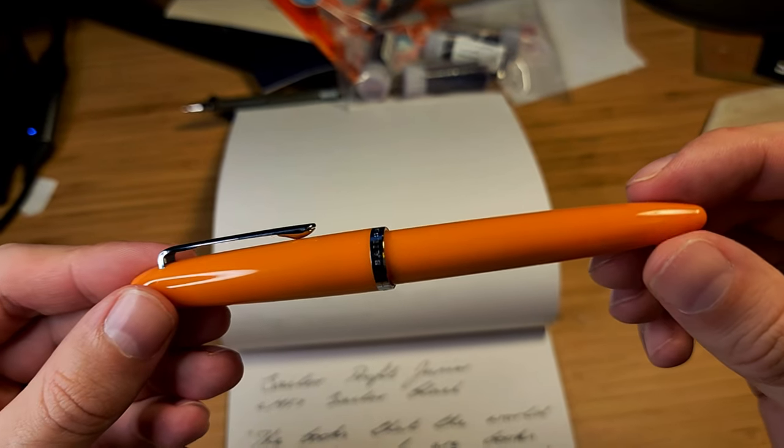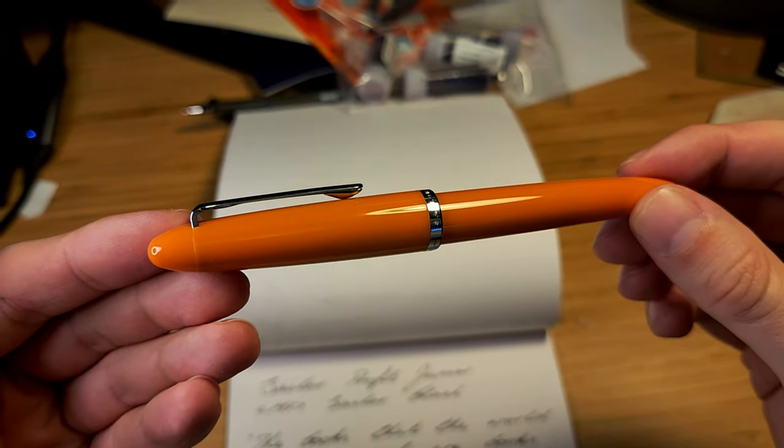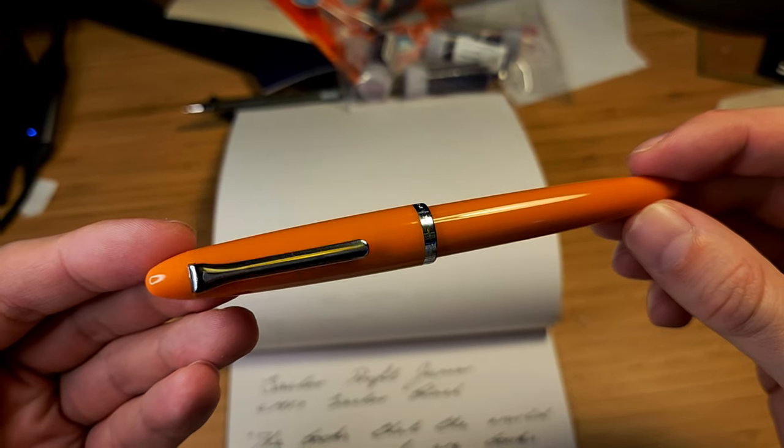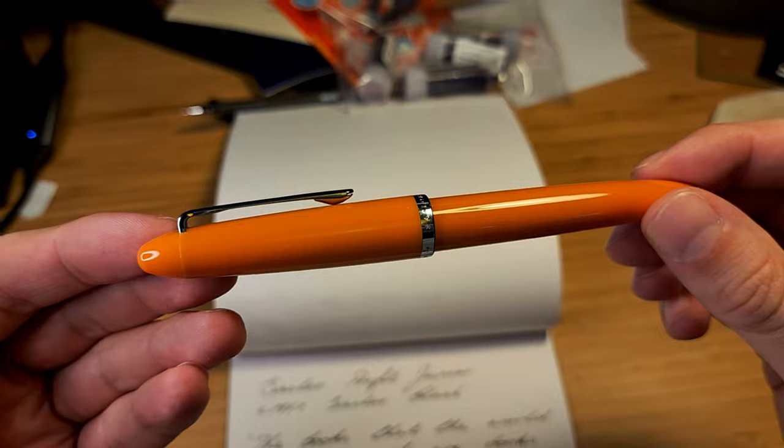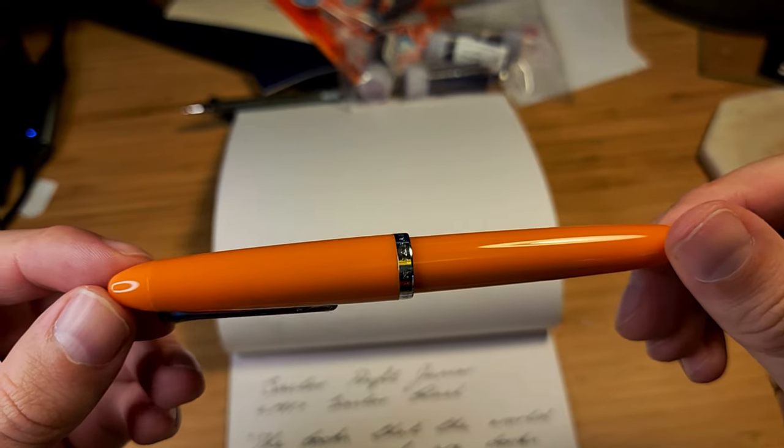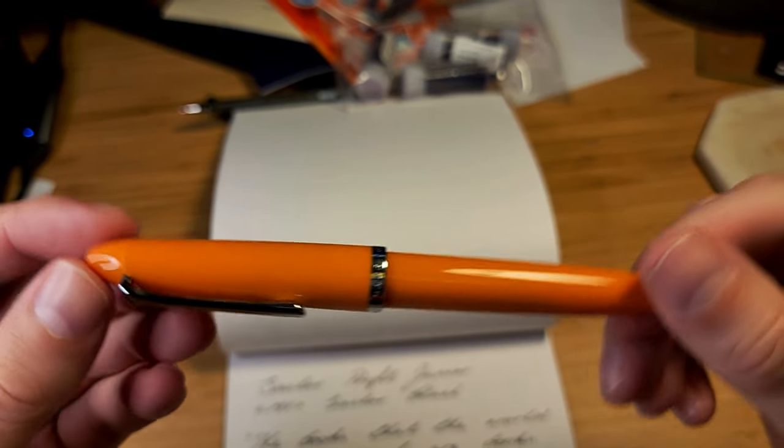Hello and welcome back. While recently purchasing some ink samples online, I came across this pen, the Sailor Prophet Jr.